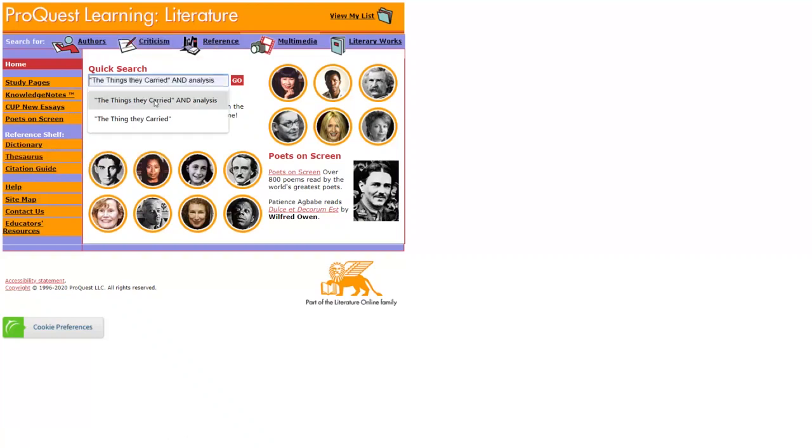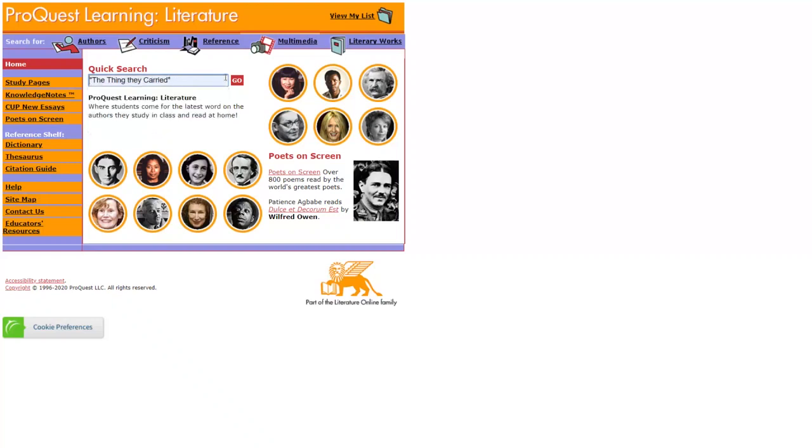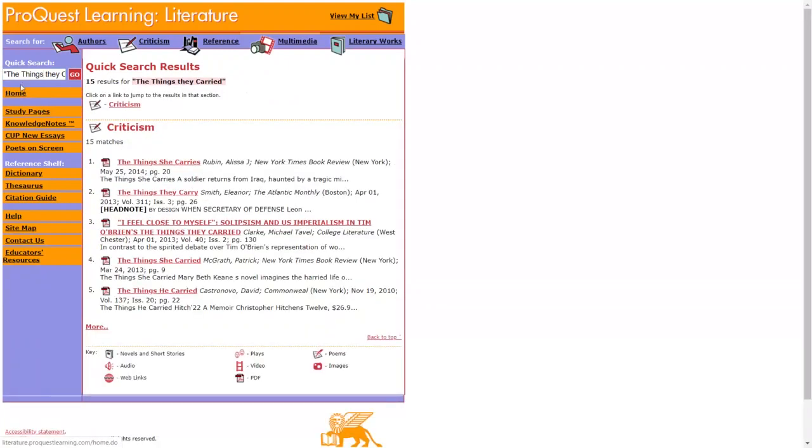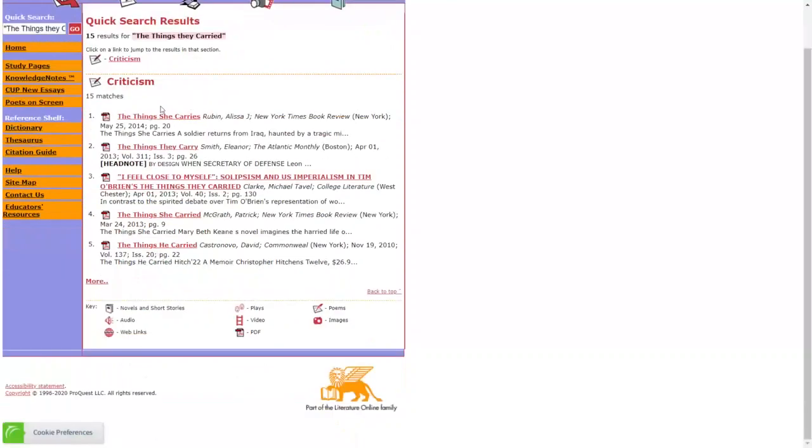So let's say I'm interested in the work, The Things They Carried. I recommend you only use keywords when searching in the database because it will not recognize questions or stream of thought. So in this instance, I would type in the title of the work I'm looking for or the author's name. Now I've typed in The Thing They Carry here in this instance. I'm actually missing the S on things. That's how specific the database can be. So if you're not getting any results, make sure you check your spelling. Now I've corrected this to The Things They Carried. And you can see here that I have a lot more results.